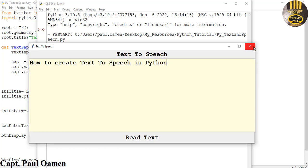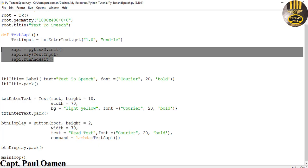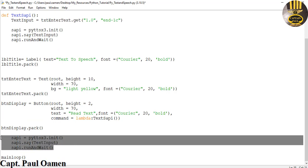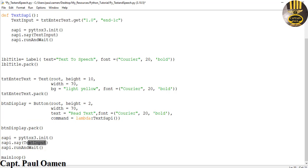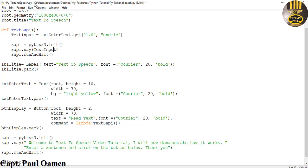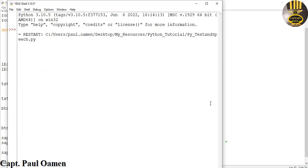You can also just copy this and enter your own data. I'll paste that underneath the button and add some indented sapi.say() calls with hardcoded text. Let's say: 'Welcome to text-to-speech video tutorial.' I'll run it now — what will happen is the system will first read out the hardcoded sentences. 'Welcome to text-to-speech video tutorial. I will now demonstrate how it works. Enter a sentence and click on the button below. Thank you.'